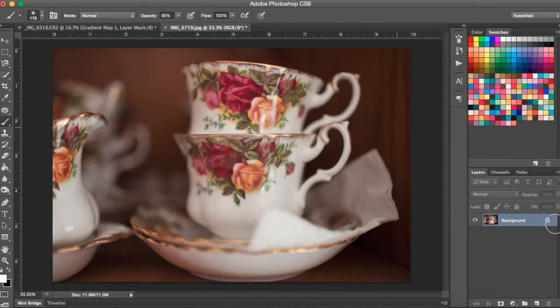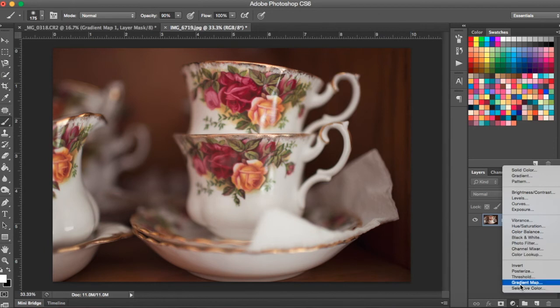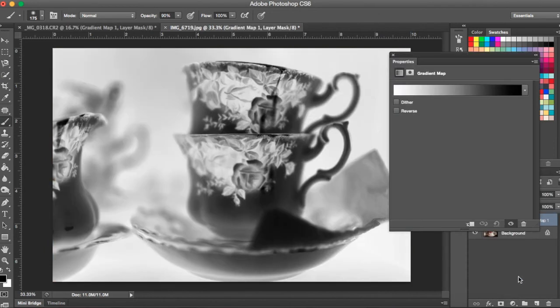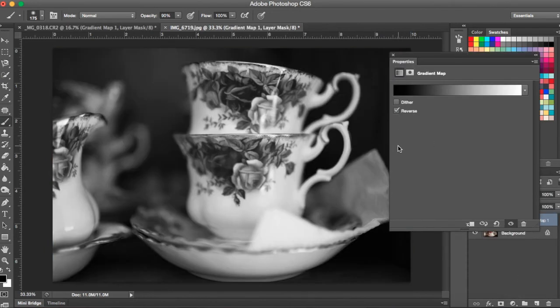Here's another photo. Again, I'm going to go down to my gradient map adjustment layer and I'm going to choose reverse.